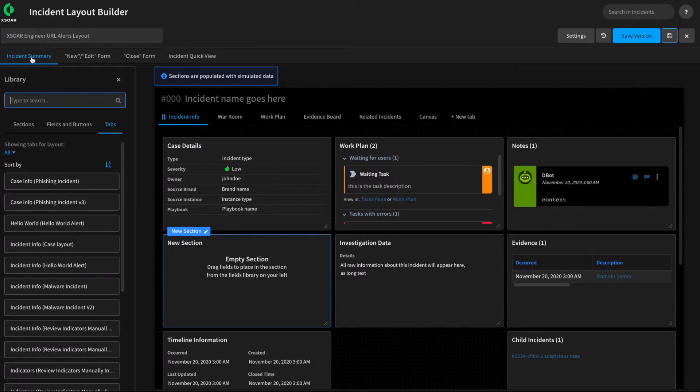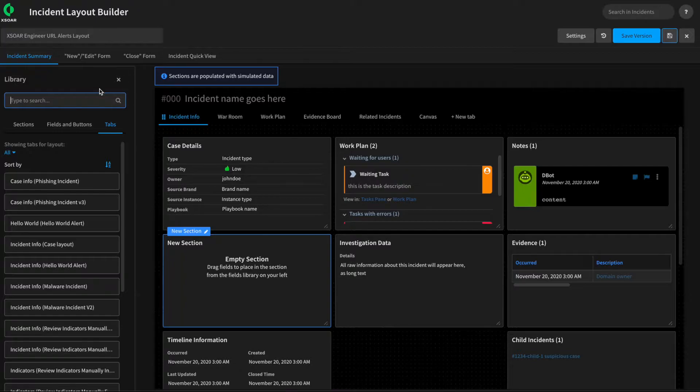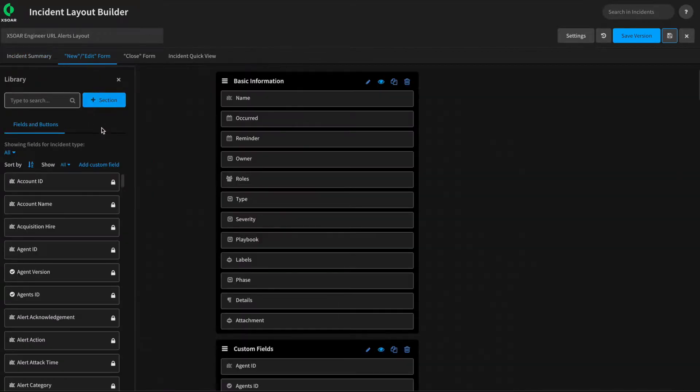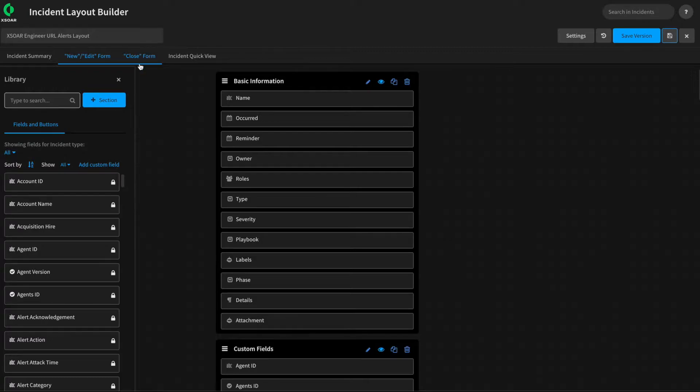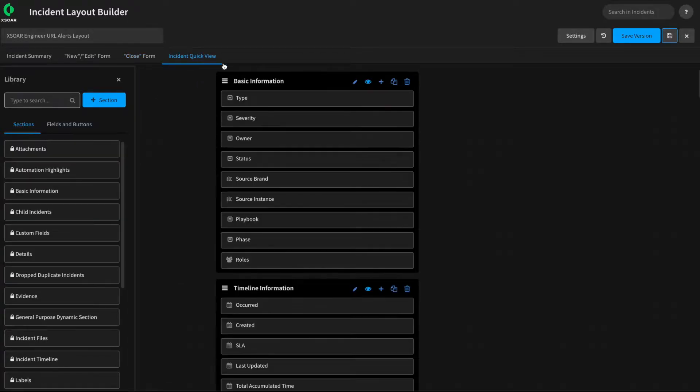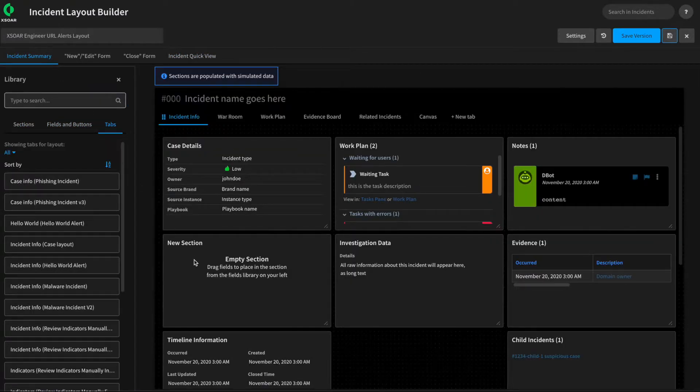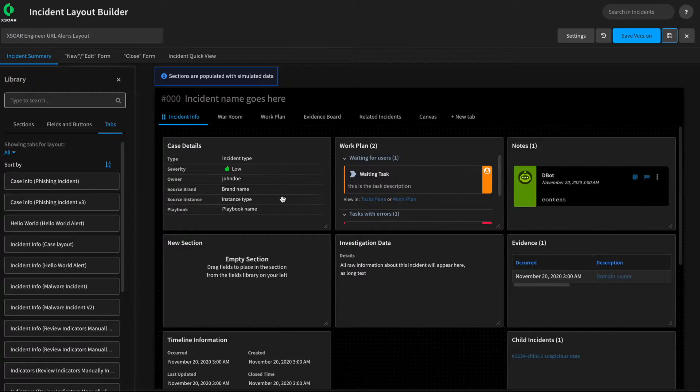Next, the Layout Editor has four different layouts that we can modify. The one we're on now is the Incident Summary, which is what would be presented to an analyst when they navigate into this incident from something like the Incident Search screen. But we also have the option to edit the New Edit form, which will be presented if the analyst clicks New or Edit from within the UI. We can modify the Closing form, perhaps adding different fields that we wish to capture upon Incident Close, or even the Incident Quick View, which is how the incident will be displayed when looking at it from things like the Incident Search screen. But for now, we're going to pivot back to Incident Summary, and let's start by customizing our layout to display information to the analysts.